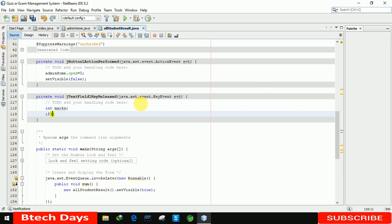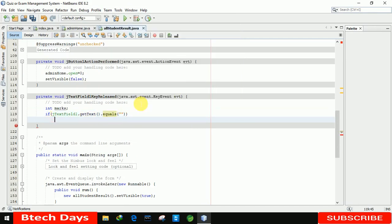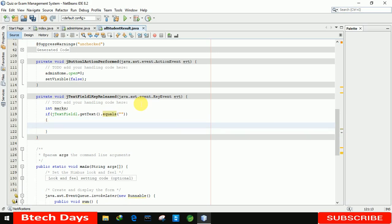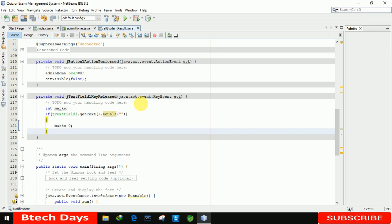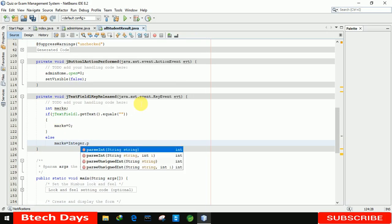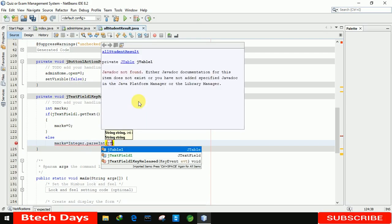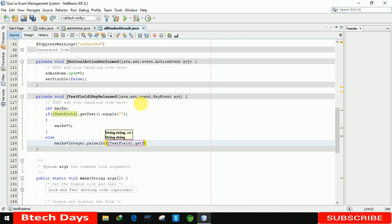Here we declare a variable 'marks'. If the text field's getText() equals an empty string, we set 'marks = 0'. In the else condition, we write 'marks = Integer.parseInt(jTextField.getText())' — converting the string input to an integer so we can match it with our database. Now we have the marks value in integer form, and we just need to write the same query code.